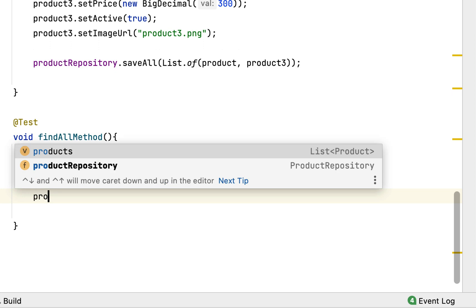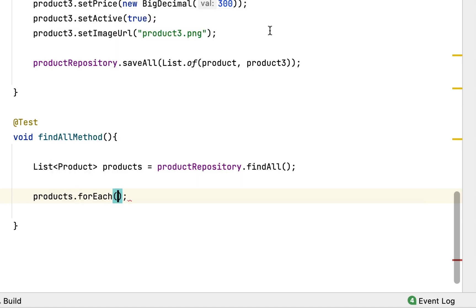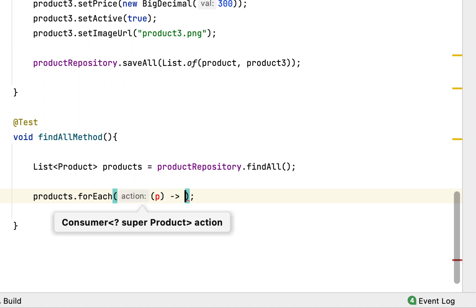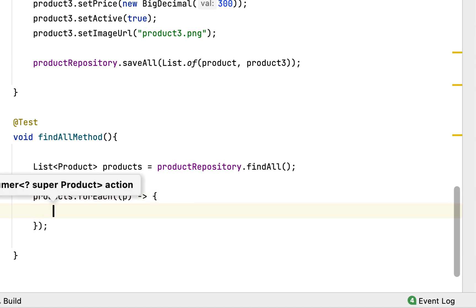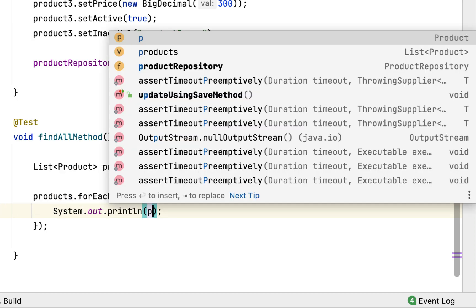Now we can simply print the product names from the products list. For that, I'm going to use the forEach method, which takes a functional interface. We'll use a lambda expression to implement it, and within the lambda expression I'll use a System.out.println to print the product name.